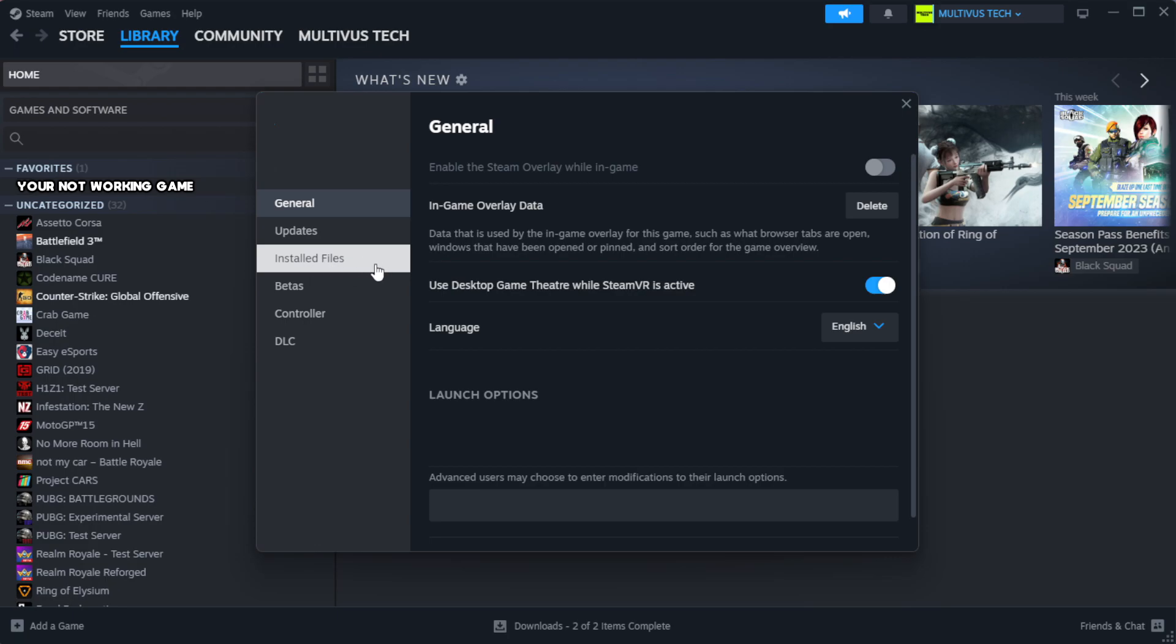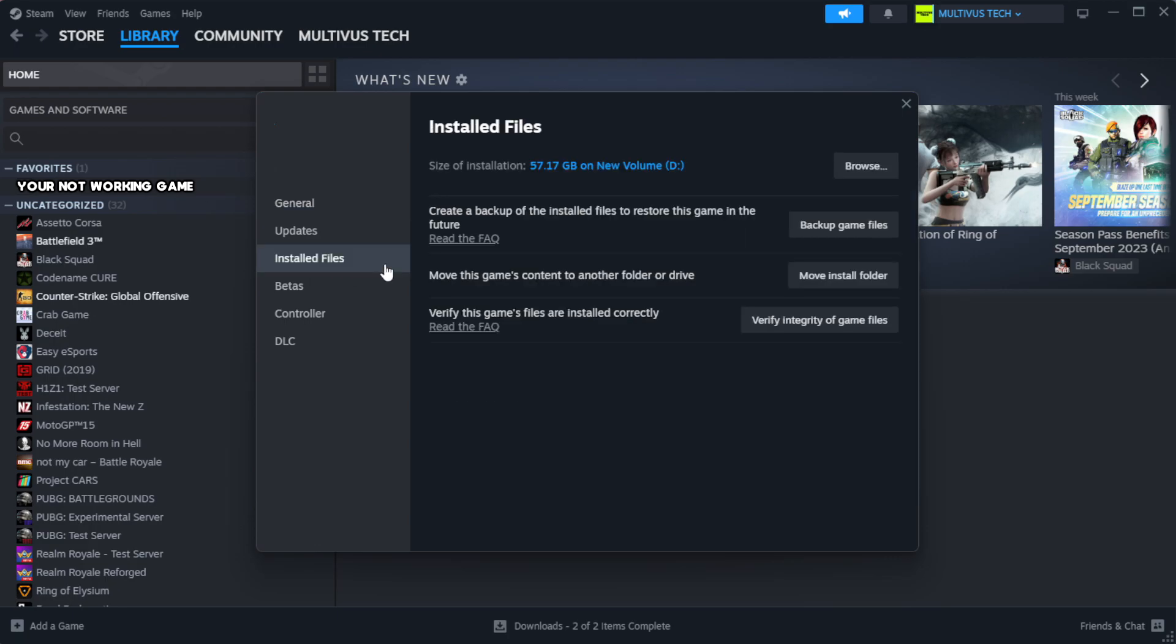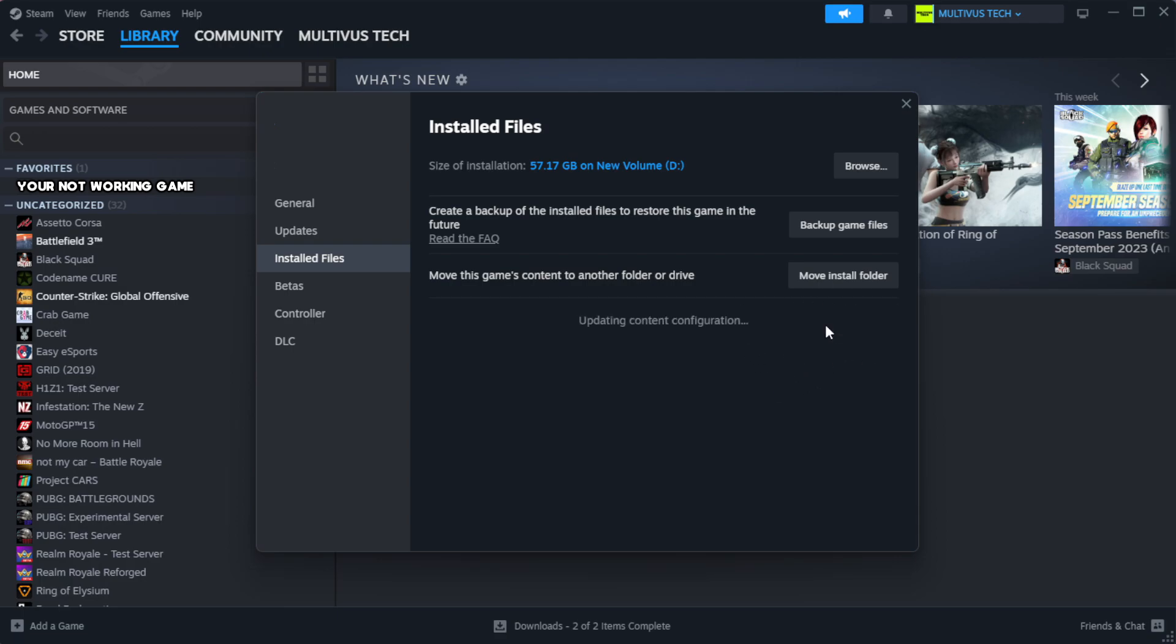Click Local Files. Click Verify Integrity of Game Files. Wait. After complete, click Browse.